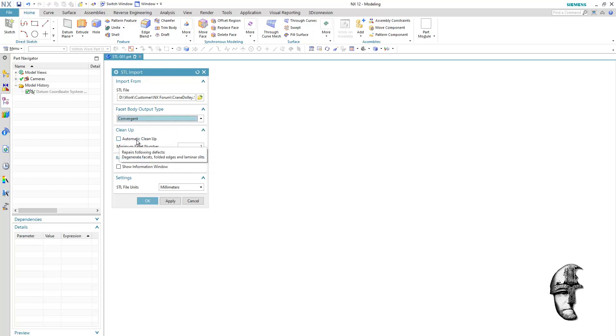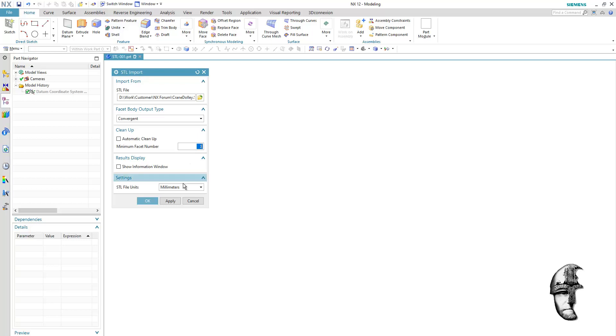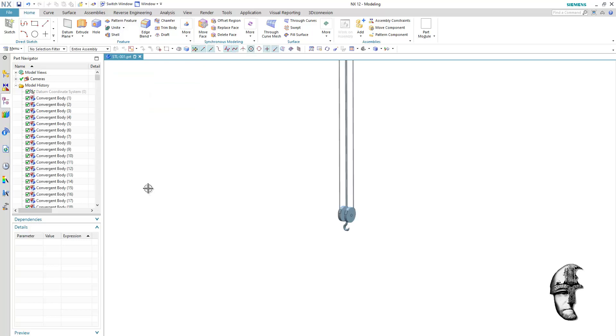We will not be using part automatic cleanup since it might exclude areas that we want. We have set minimum facet number to one since we do not want to exclude any of the geometry here or facets. We want everything represented even the bad ones. Let's kick this off and let's see what the system will do for us. Now remember that this is actually importing all those faceted geometry as convergent bodies that we are able to handle directly in NX and this is what we get.